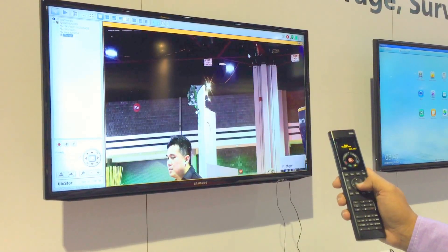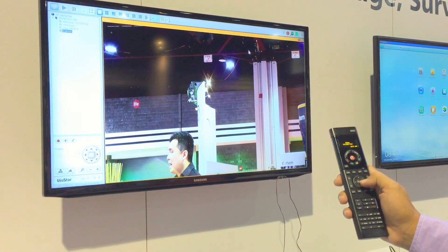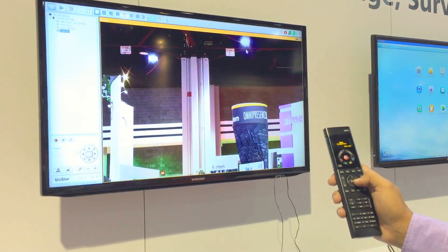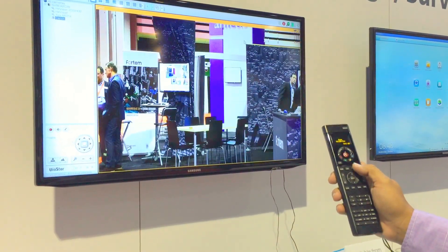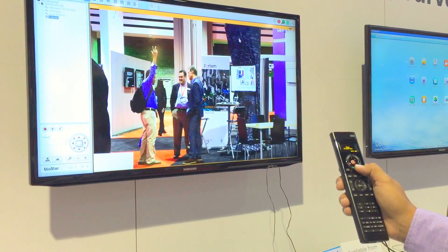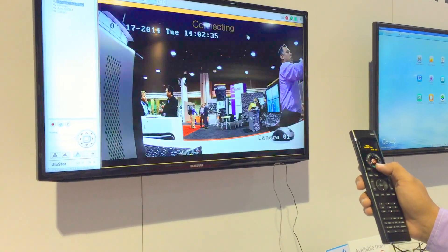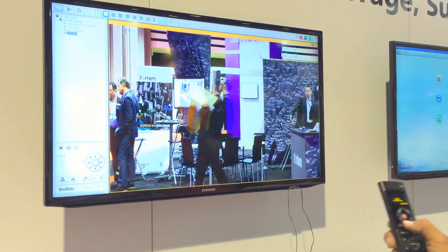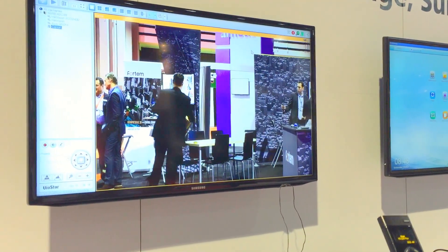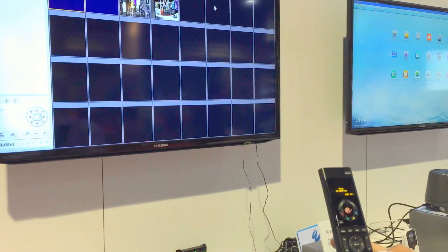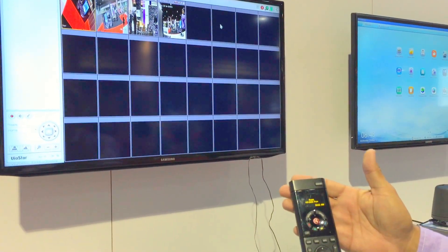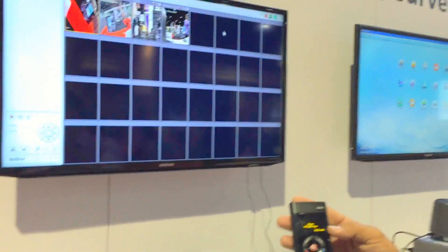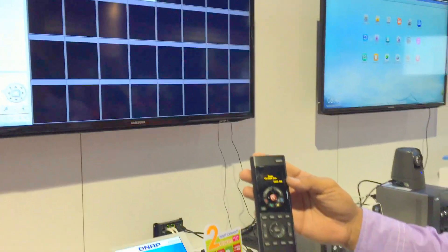Here you can see the camera tilting and moving, and we also have different settings — different views and settings of the cameras that you can use utilizing the Control4 remote control.